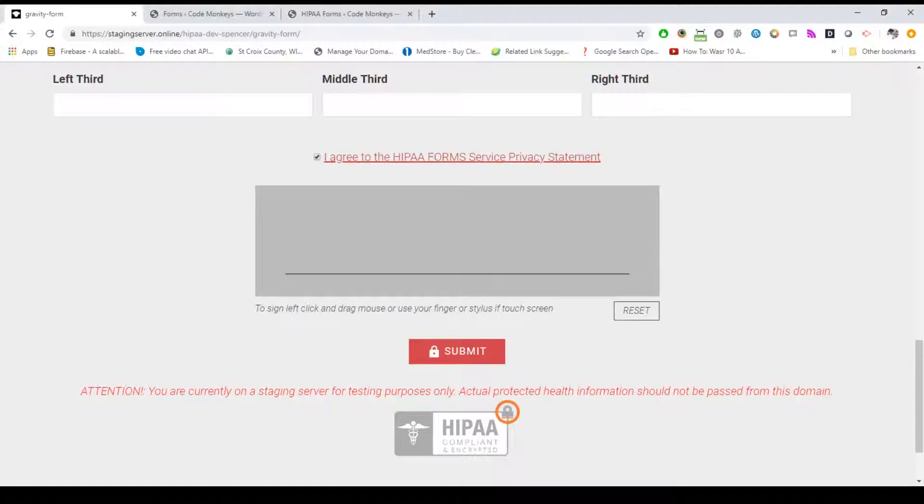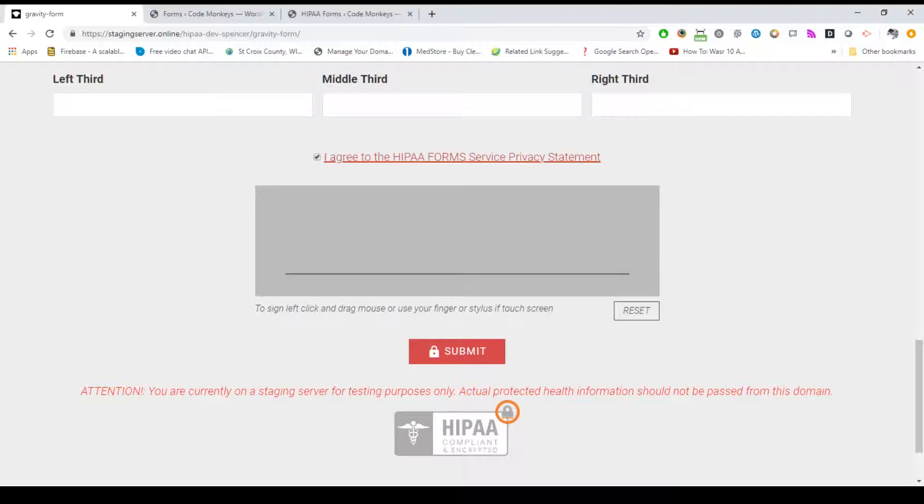I'm Spencer with CodeMonkeys and this is a basic overview of our HIPAA Forms API and WordPress plugin. Our solution was designed to help healthcare providers accept and manage secure HIPAA compliant web form submissions over their own websites without redirecting users off-site and without the need for special web hosting.